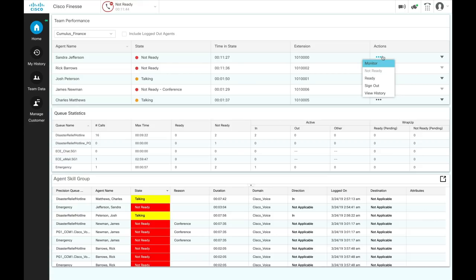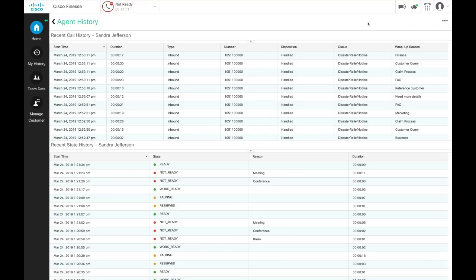Use the same actions tab to view the recent call history and recent state history of an agent in your assigned team. While looking at the call history and state history of an agent, you can also choose to monitor the agent.